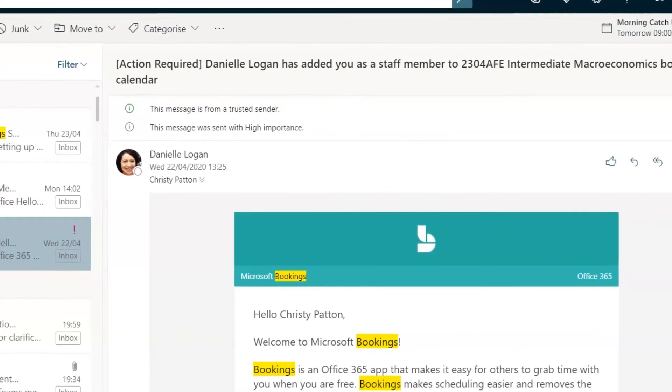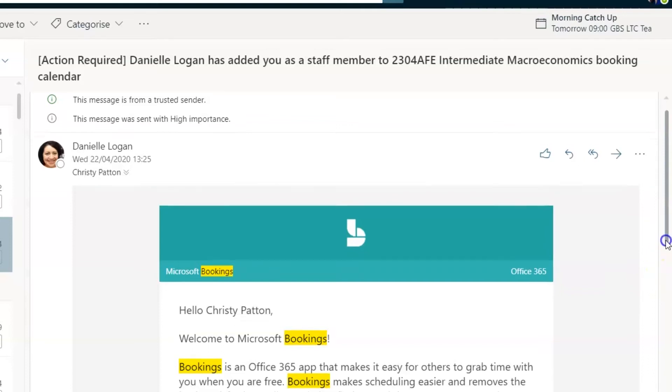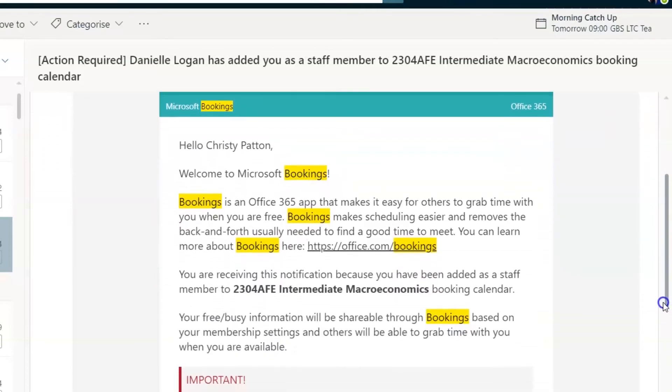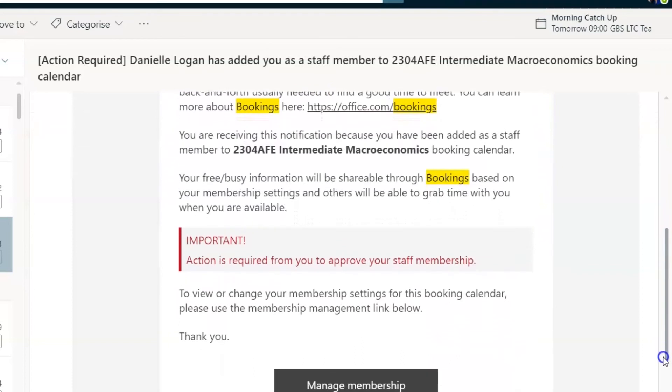Make sure you notify your teaching team that you're creating this calendar and advise them to keep an eye on their email. Once you add them to the calendar, they will receive an email with an action to accept and you need them to do this so that they can access the calendar.